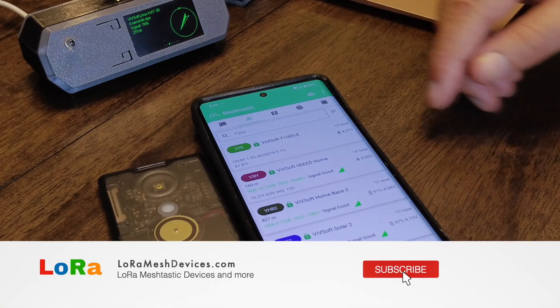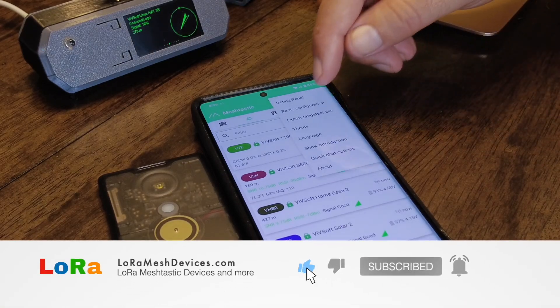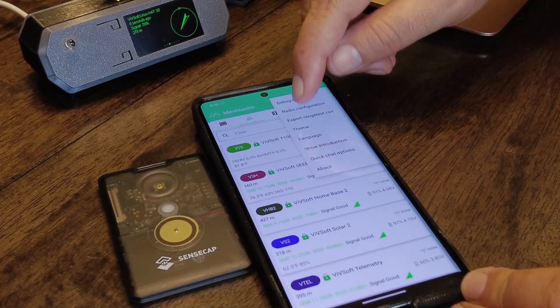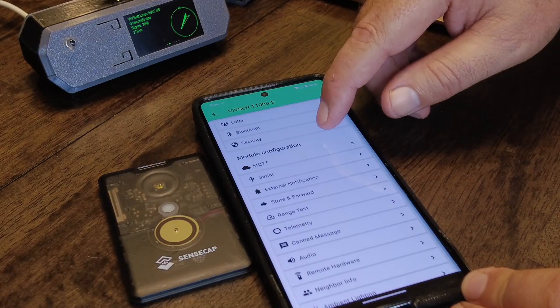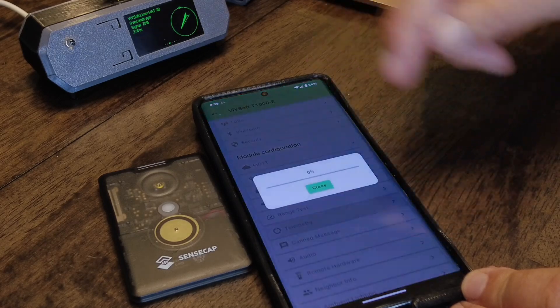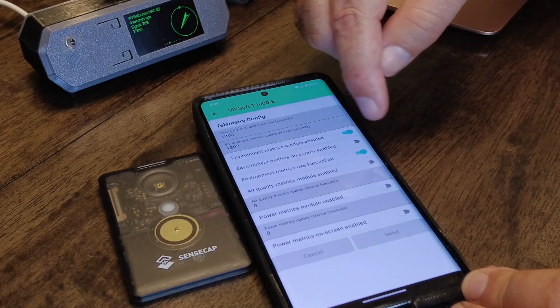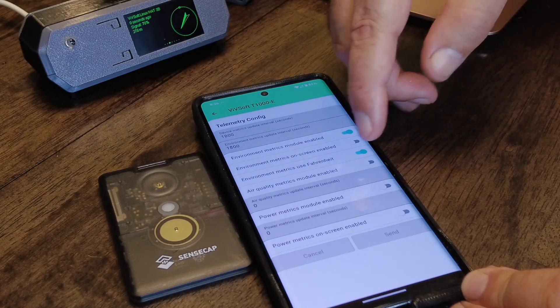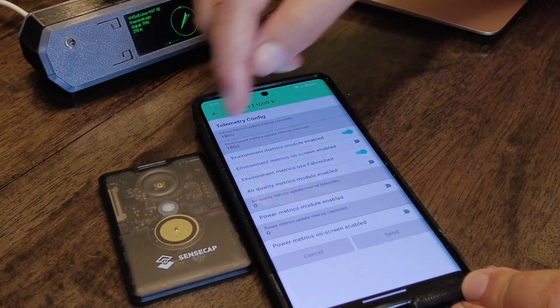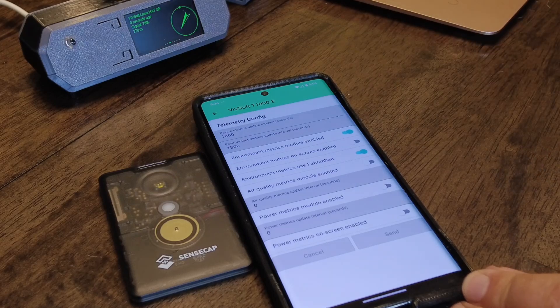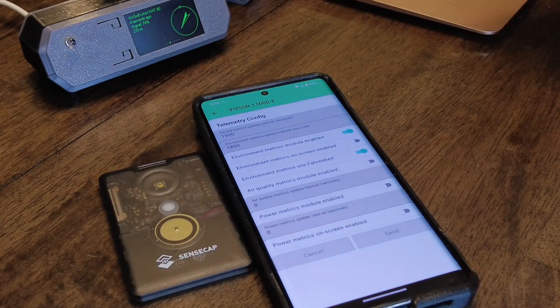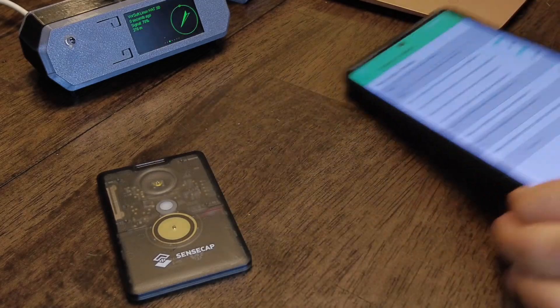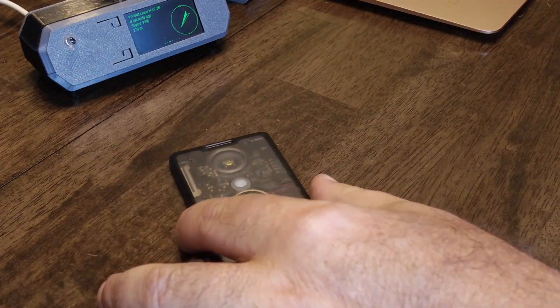How you set that up is really you just go into radio configuration and you go into telemetry, and you turn on environmental metrics. I put mine to Fahrenheit because I'm in the US, and I set refresh at 1800 or whatever. Very nice.